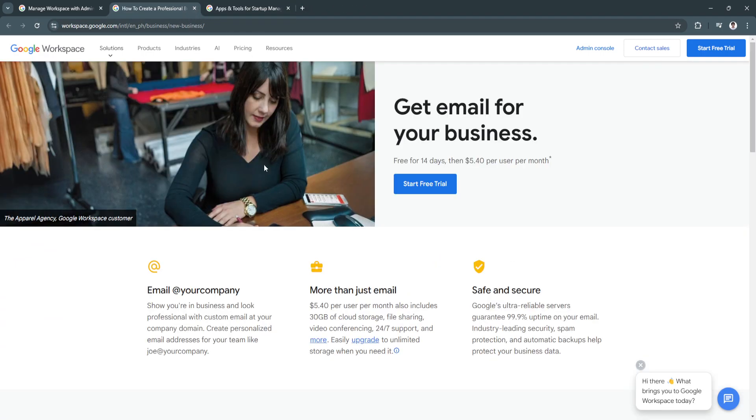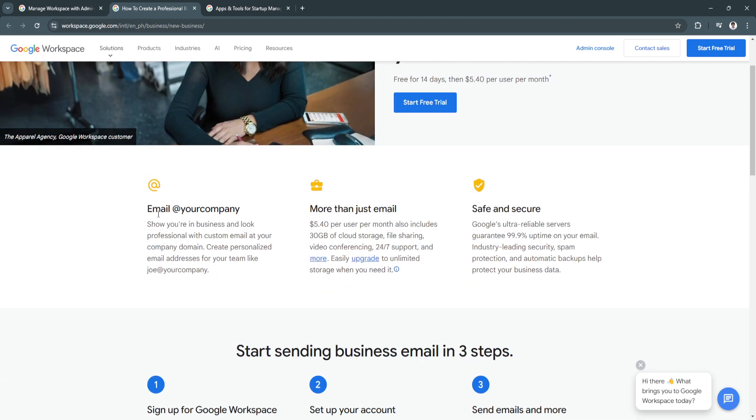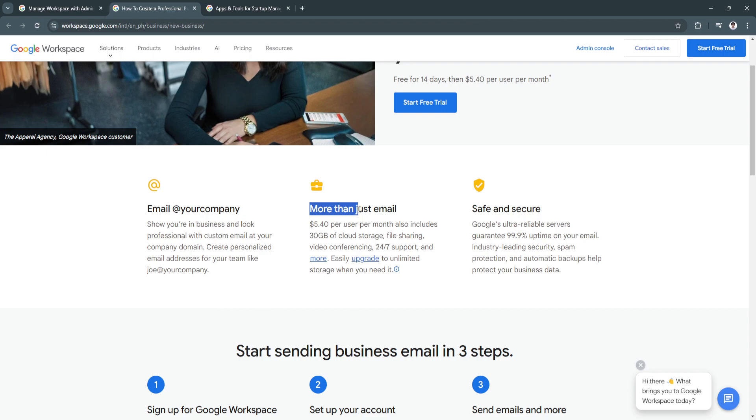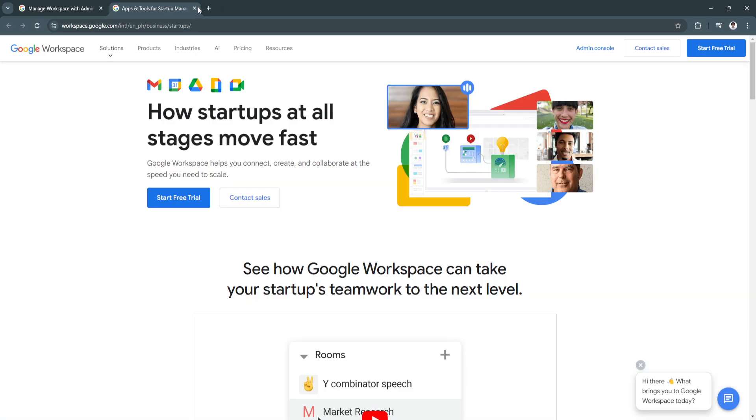For professional businesses, you can get your email for your business. You can enter your domain - as you can see you can create an email at the name of your company. You can also create more than just email and it's safe and secure. Now let's simply go to products.